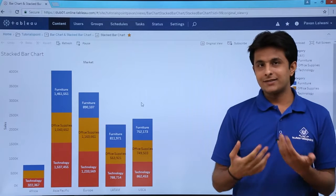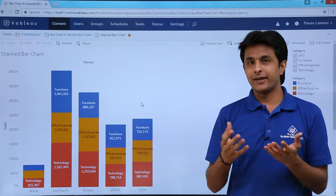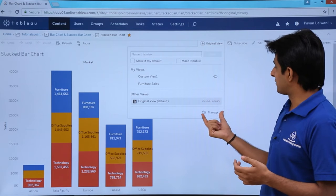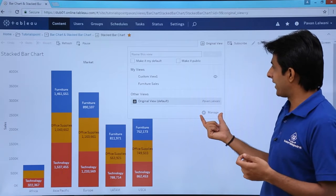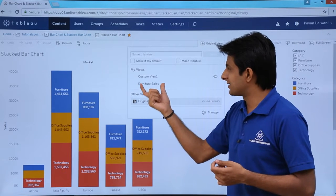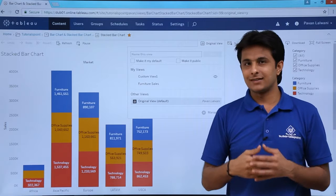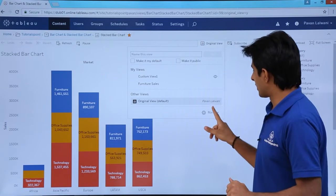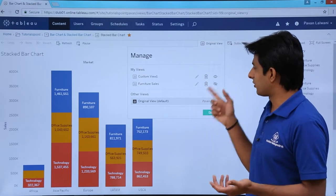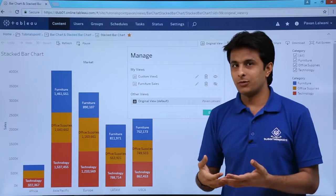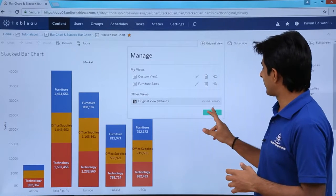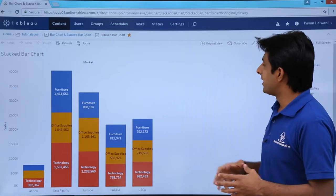You can also manage the different views. If you want to delete, modify, or edit anything, click on this place and select the Manage option. There are two views created: one is furniture sales and another is a custom view already created. You can click Manage to edit, delete, or make a view public or private. I'll click Done.